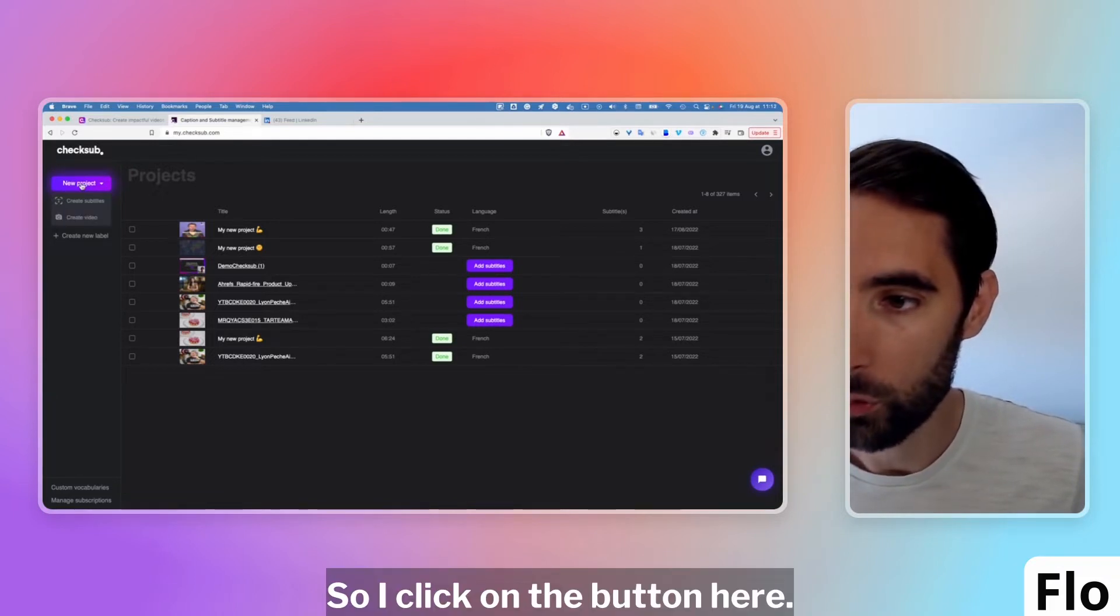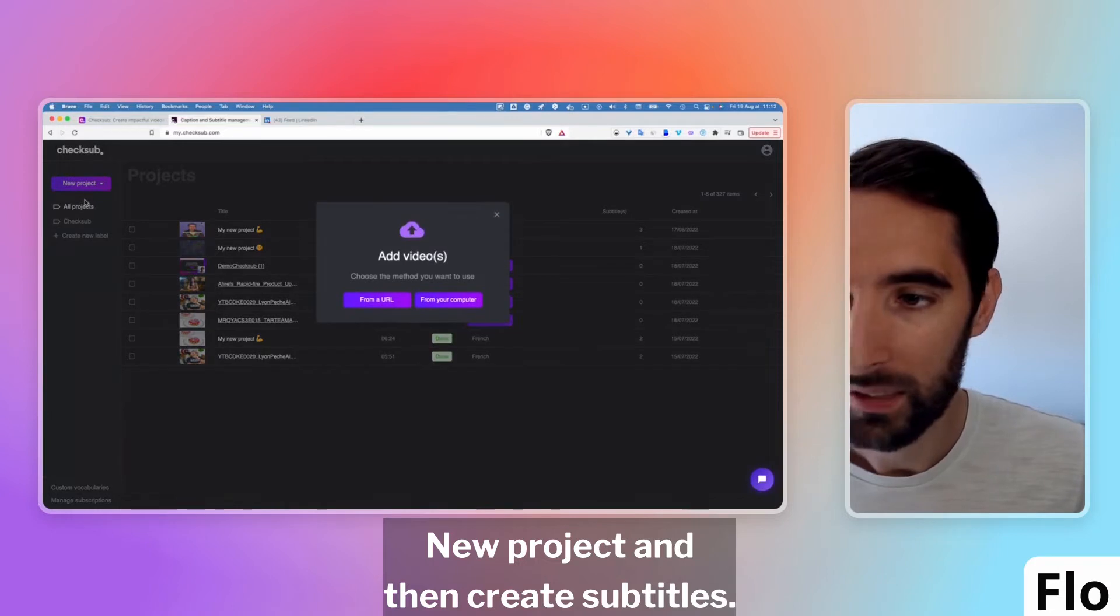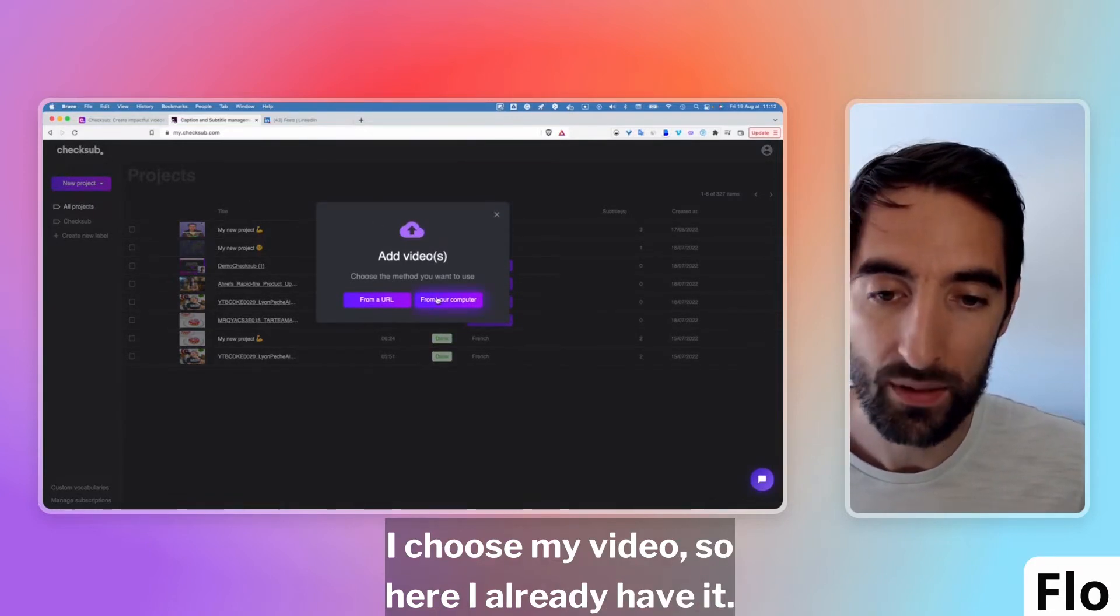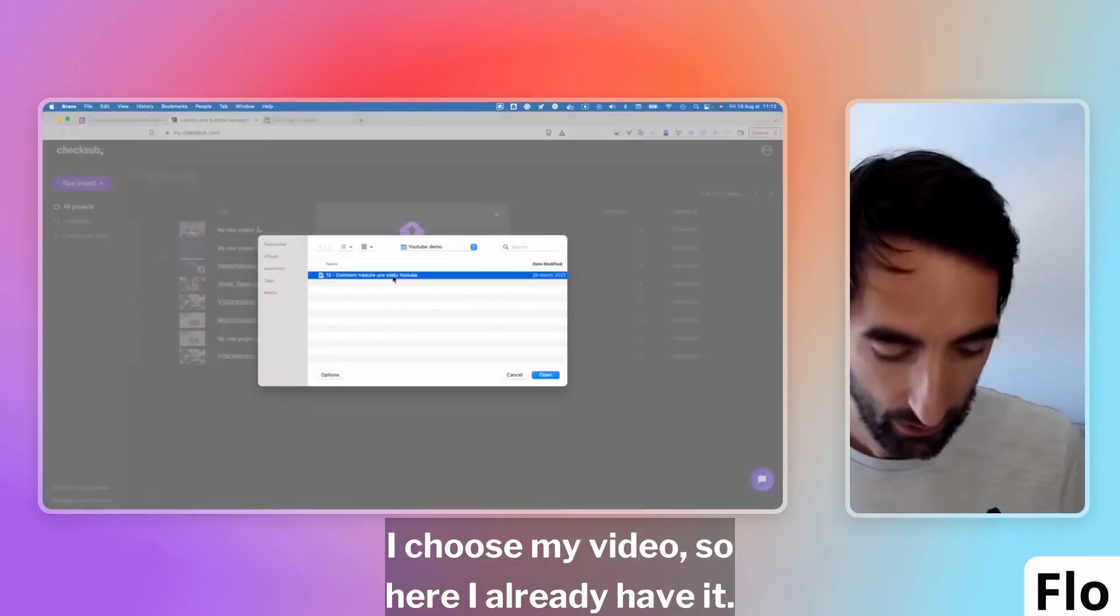I click on the button here. New Project and then Create Subtitles. I choose my video, so here I already have it.